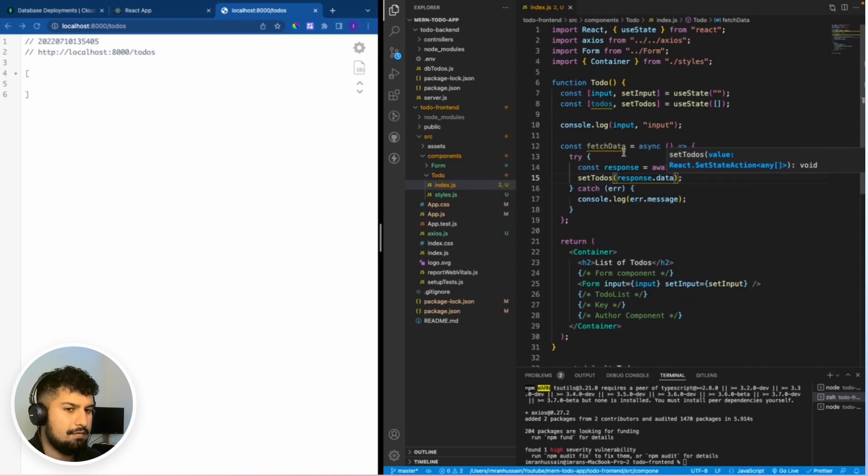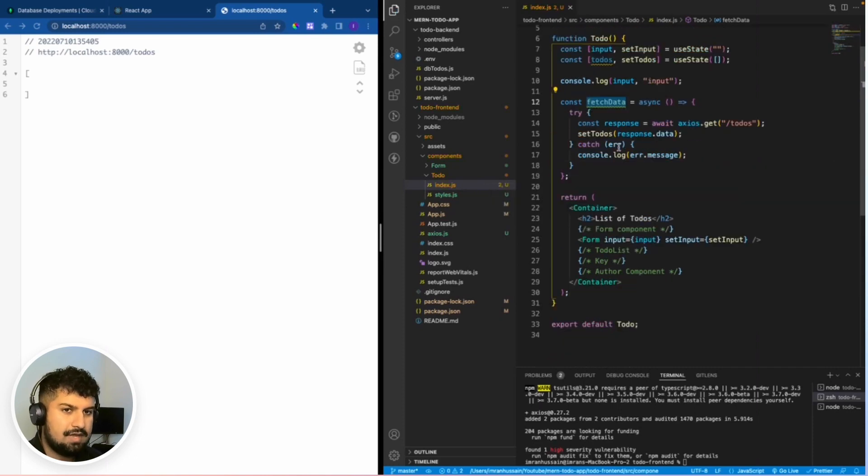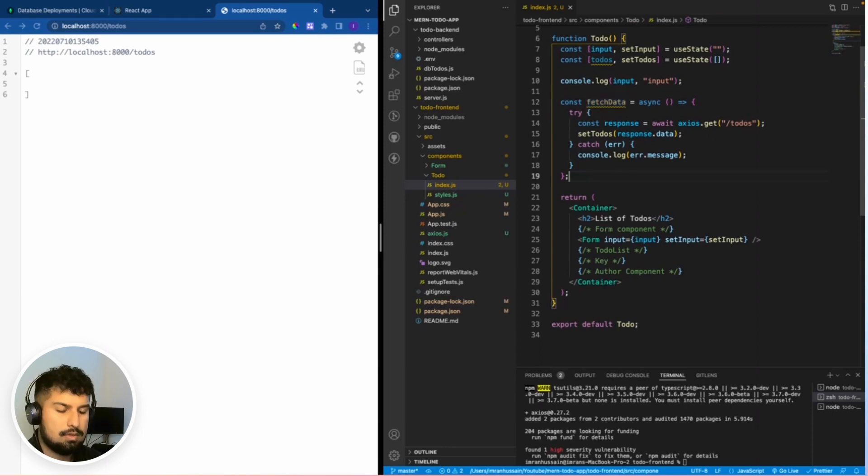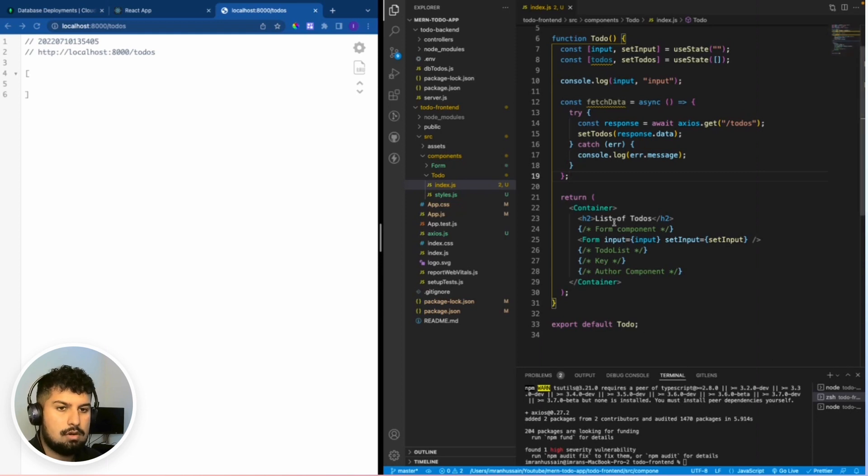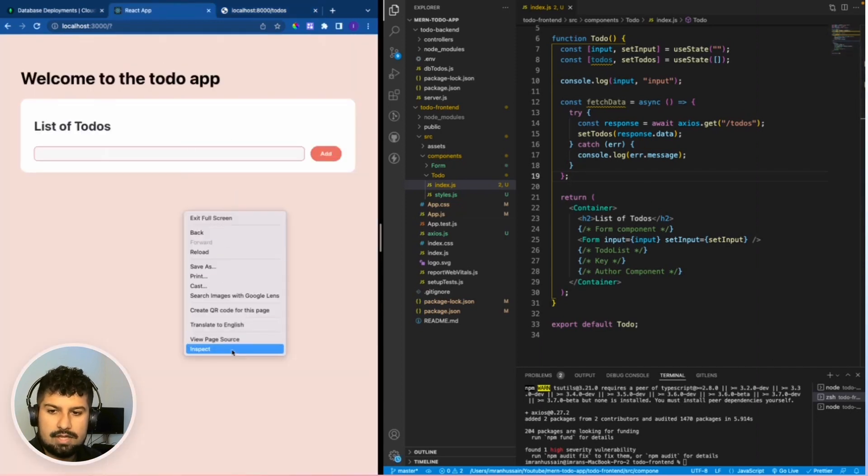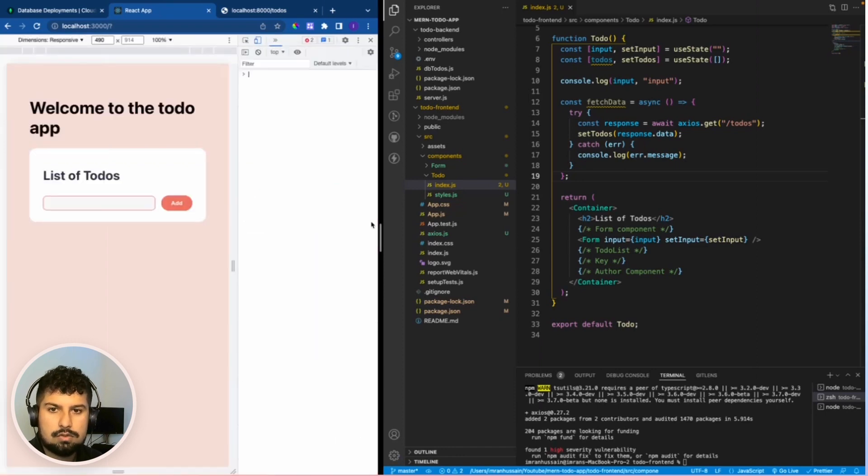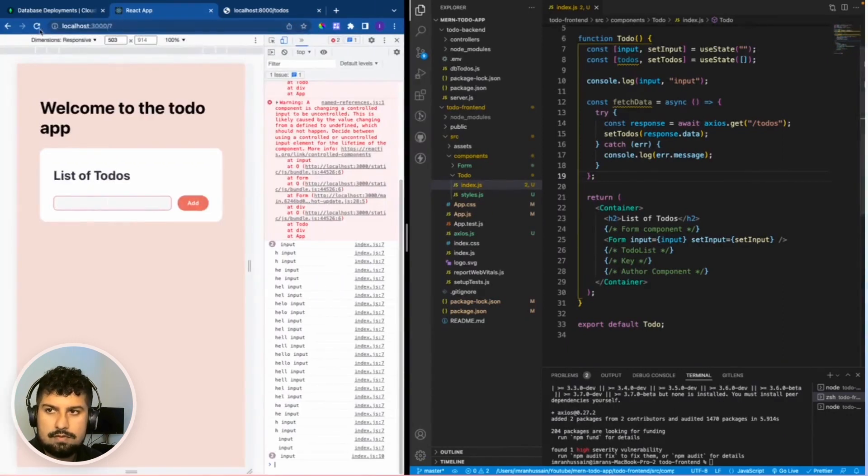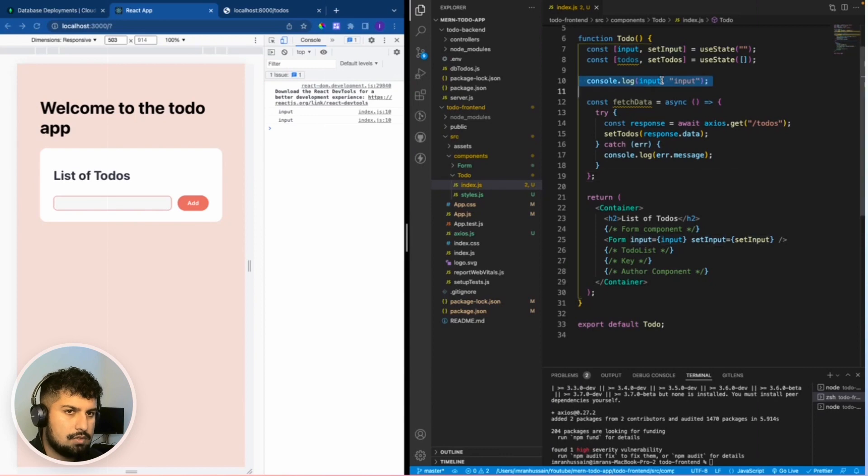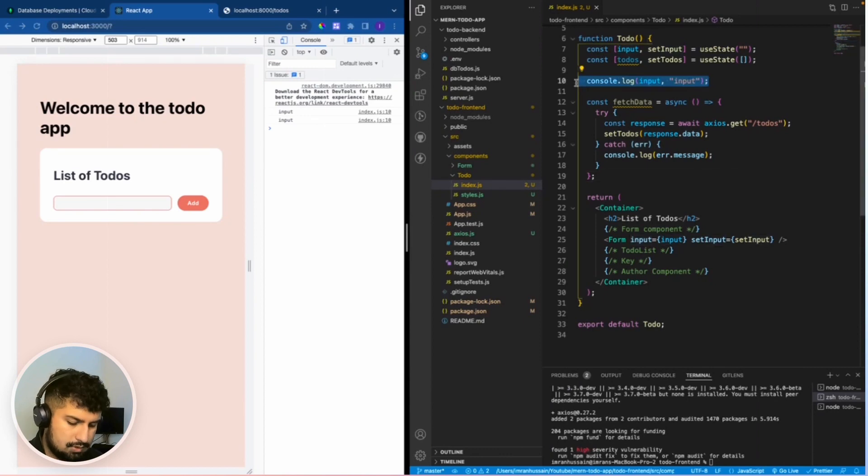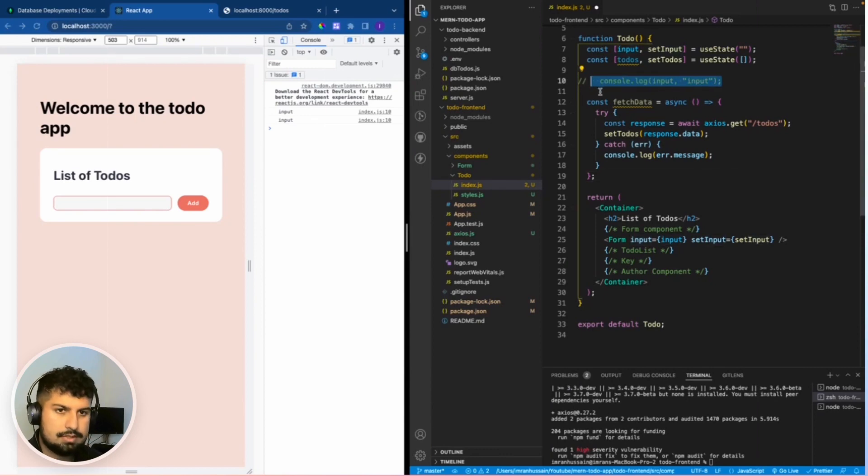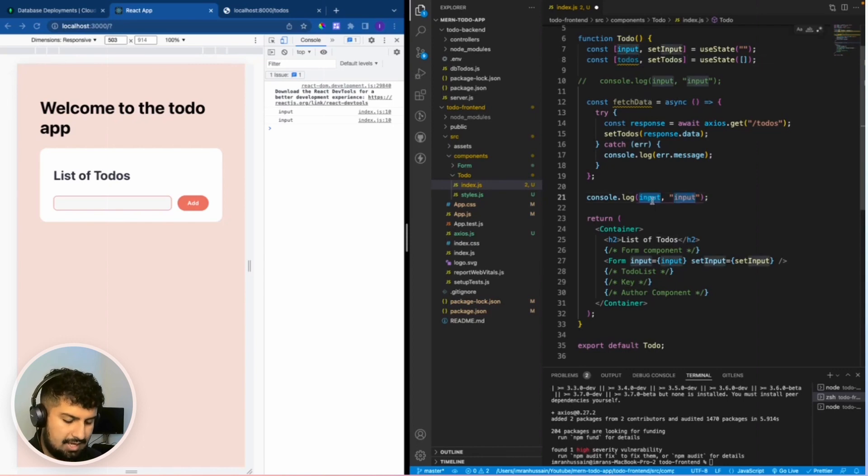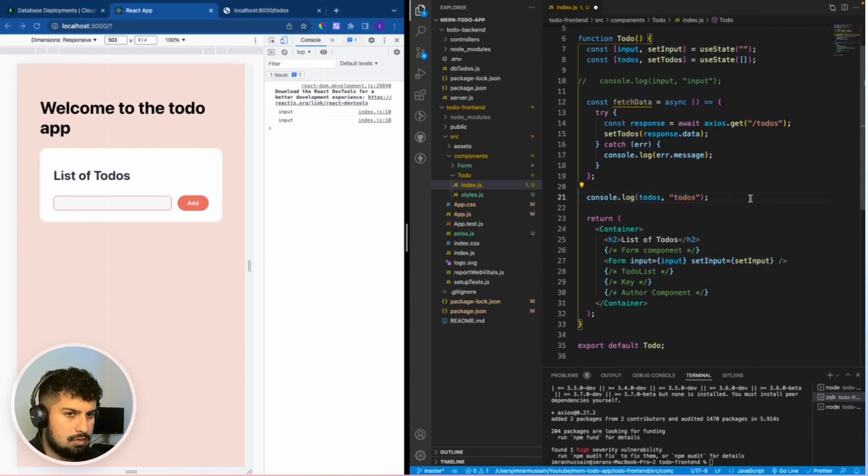If I save, I now have the fetch data working correctly. All I now need to do is run the function. We want to run the function on the first render of the page. If I inspect and go into my console and just refresh the page, instead of console logging the input now, we want to console log the to-dos. There is a further step we need to do to run this function.